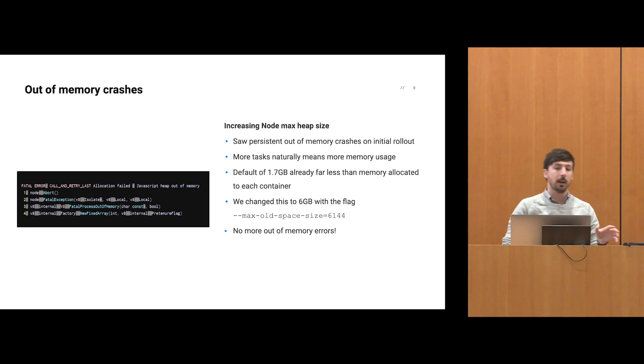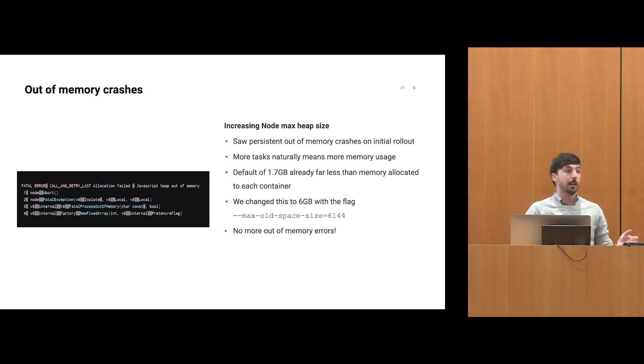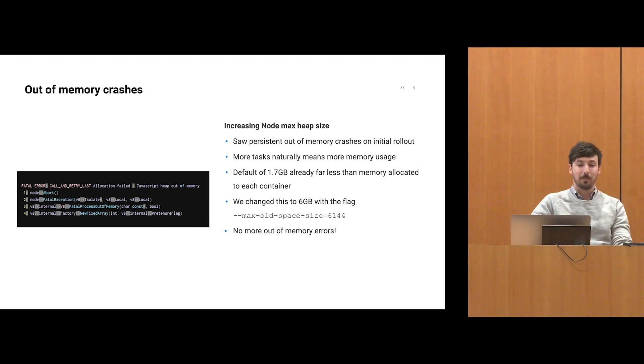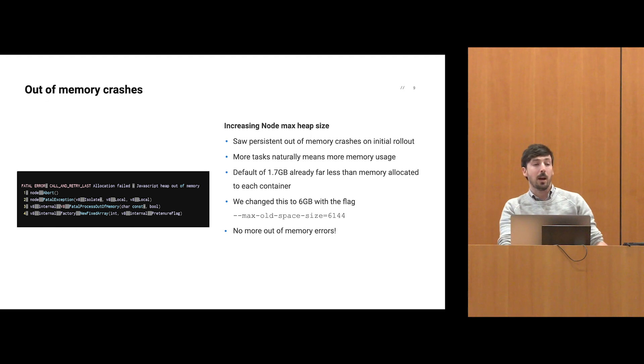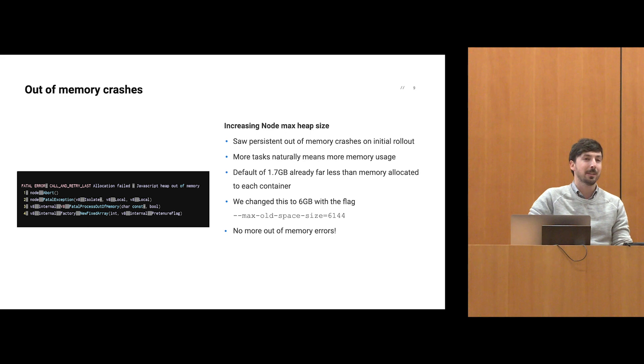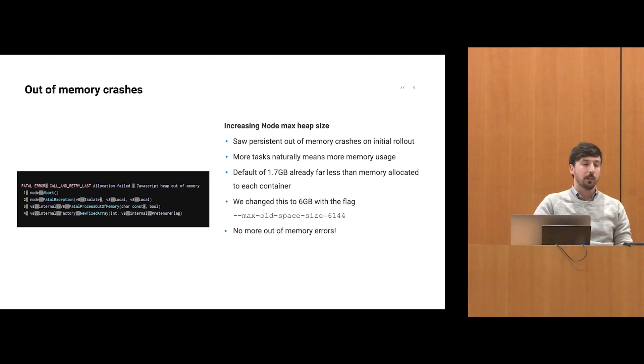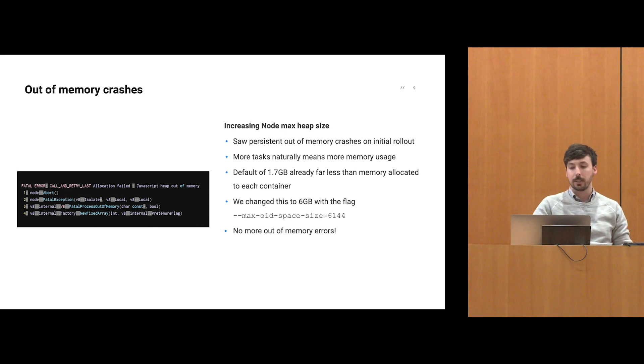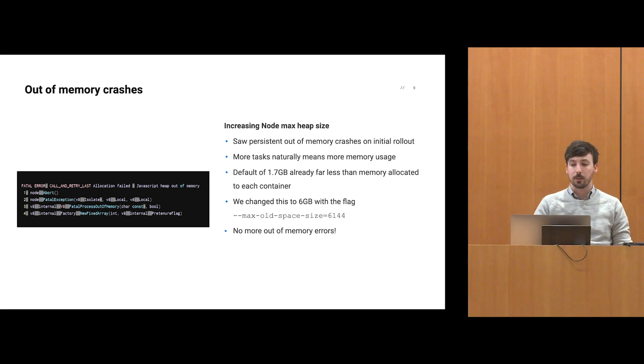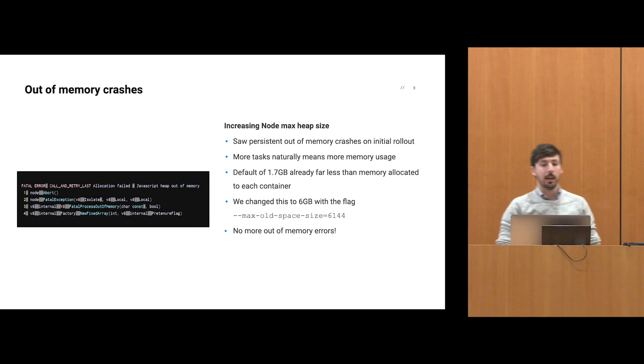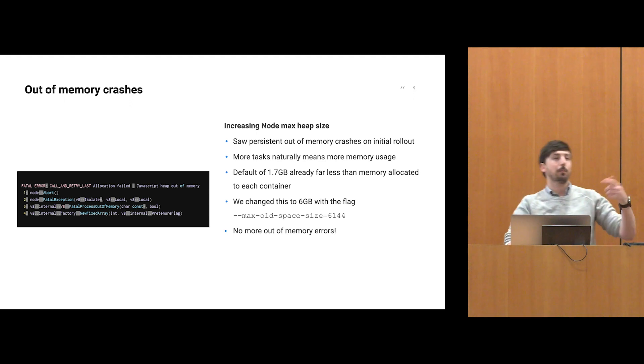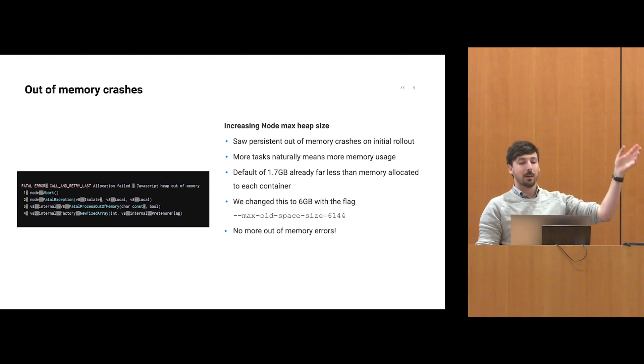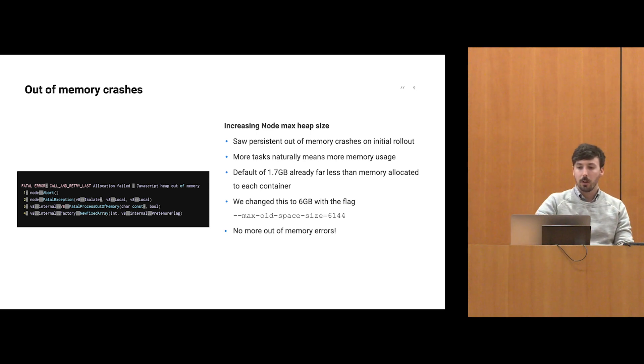The first issue we saw when we turned on concurrency was our node processes crashing from heap out of memory errors. V8 will just crash if you get a failed memory allocation. The obvious thing to do was increase the amount of heap space allocated to our node processes. The default is 1.7 gigabytes. We bumped that up to six gigabytes and that totally resolved all these errors.